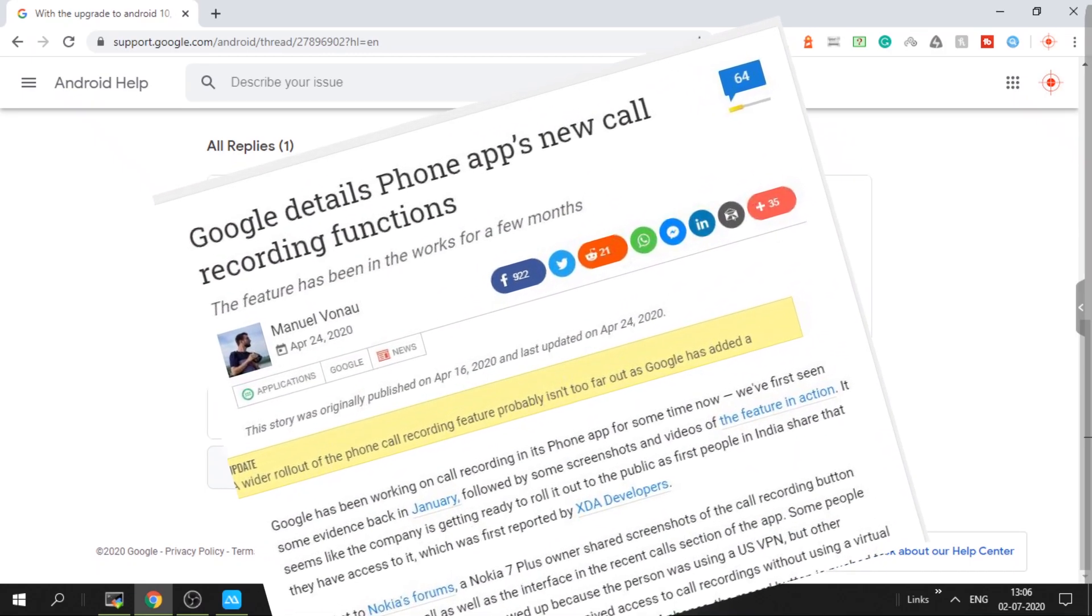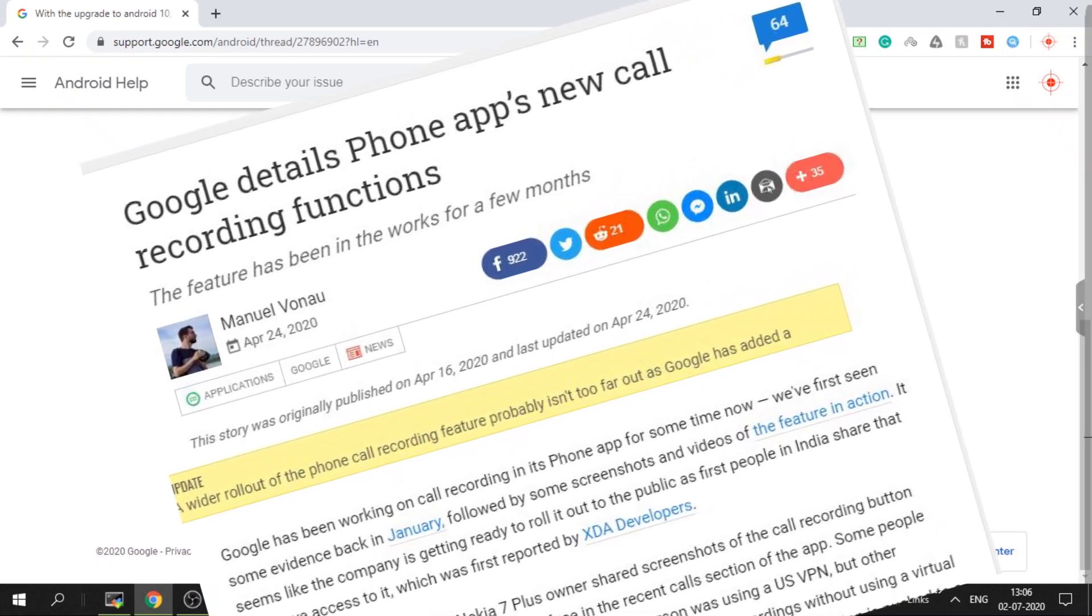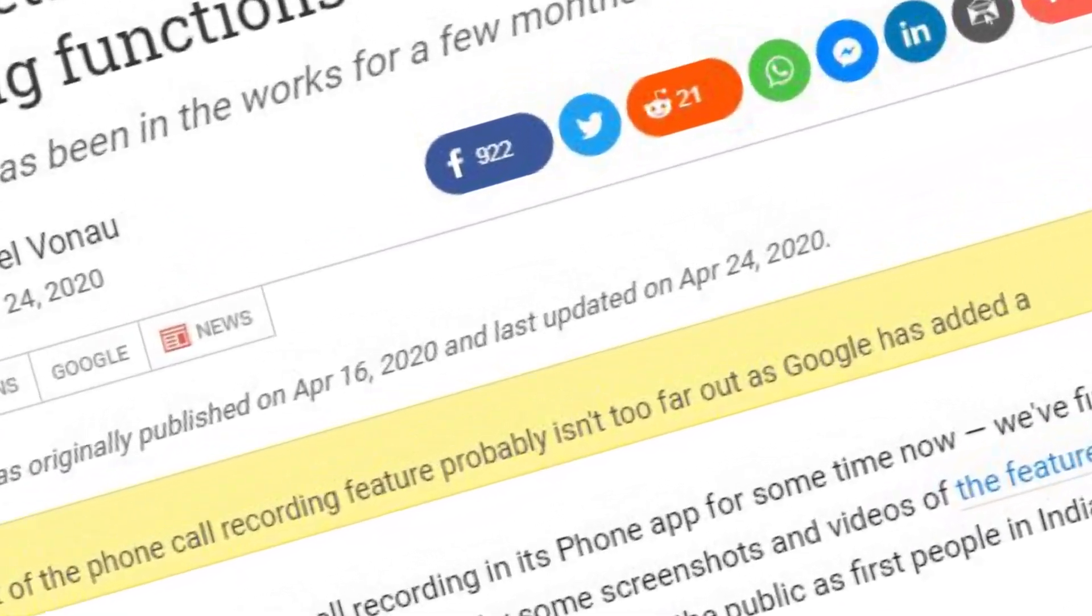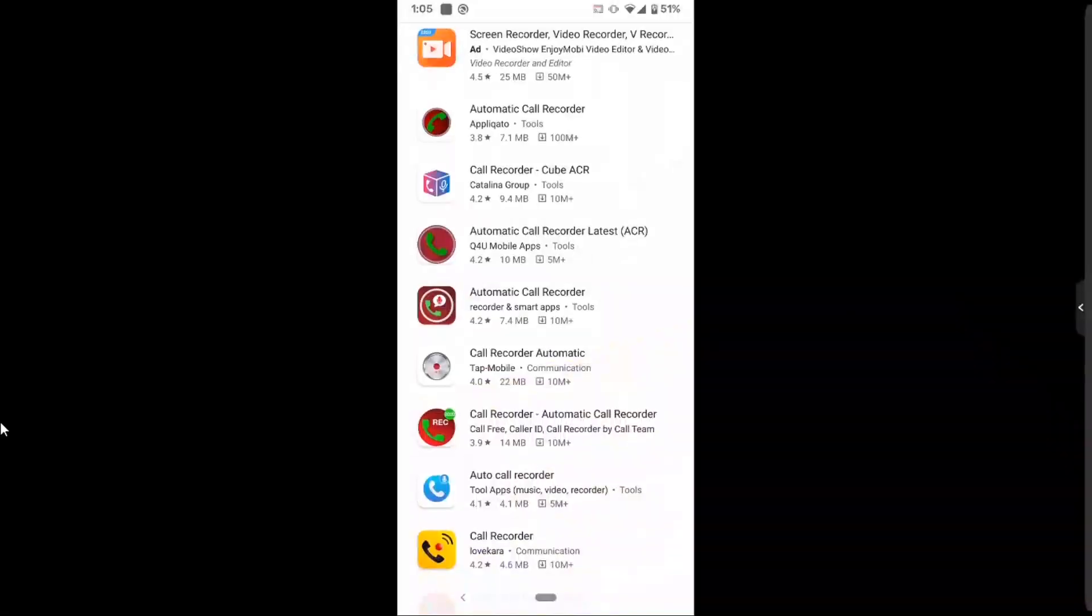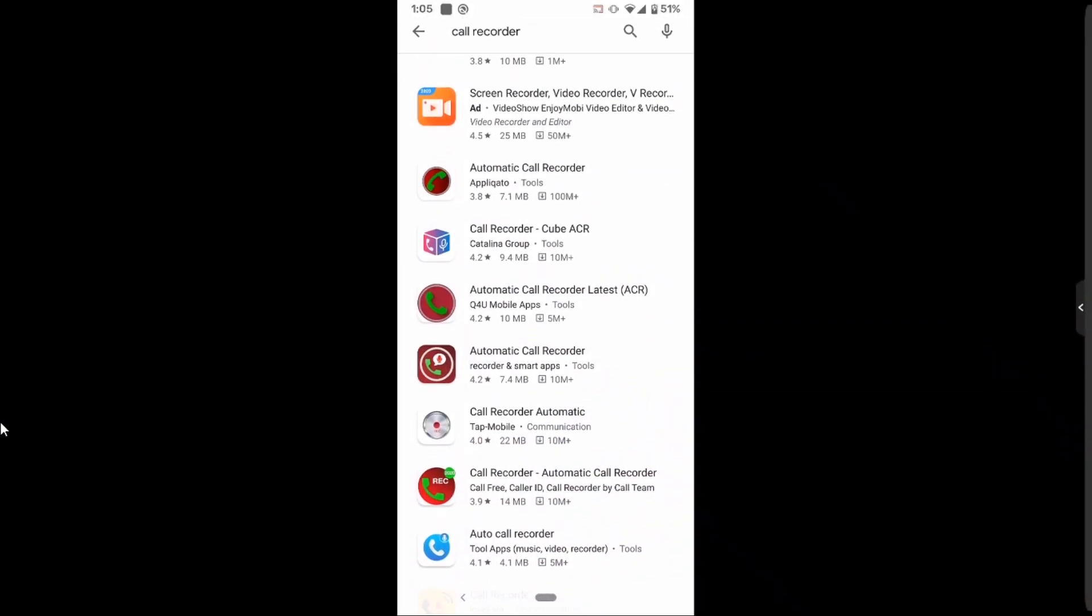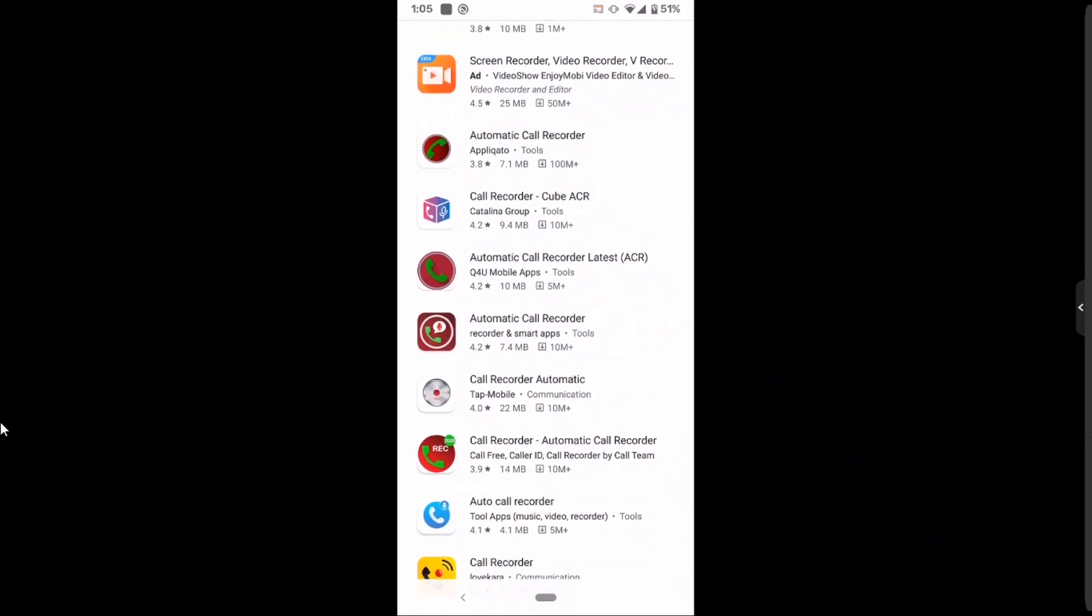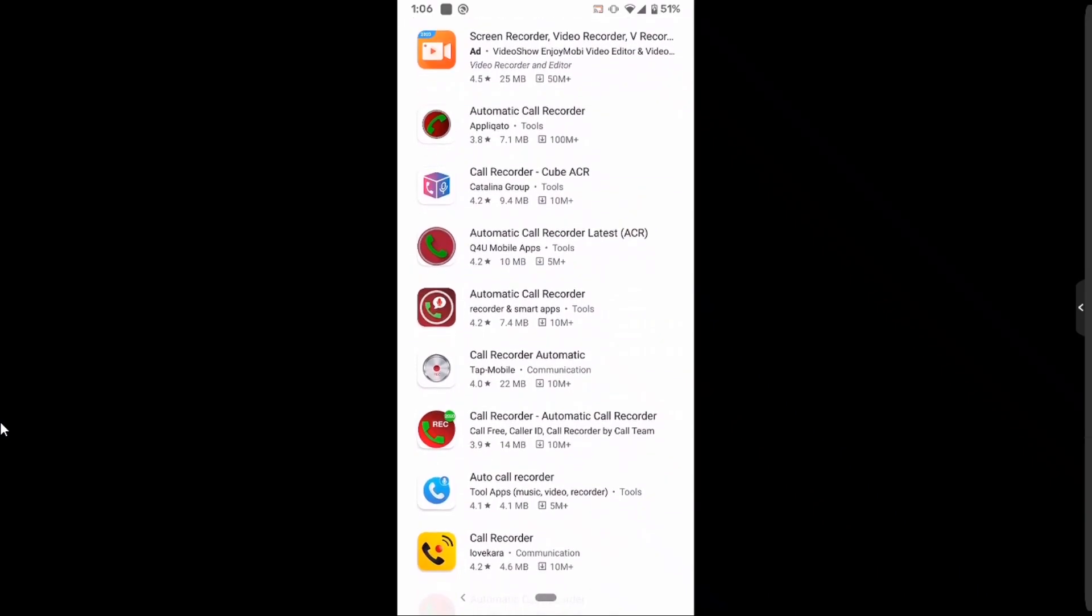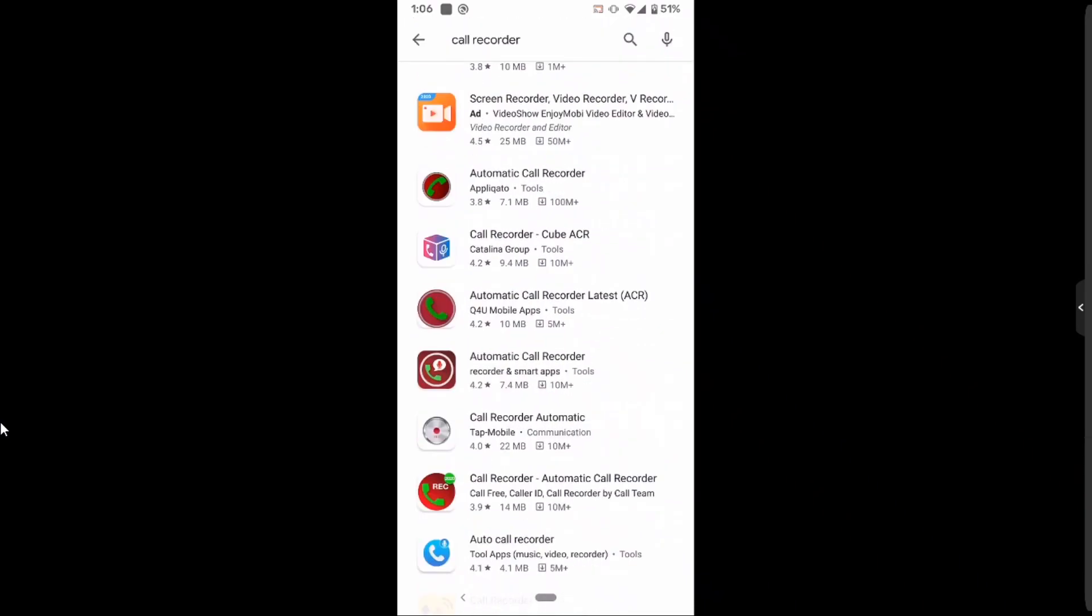So most of the famous automatic call recorder ACR doesn't work in Android 10. There are only two call recorders that work, that we will see in this video.